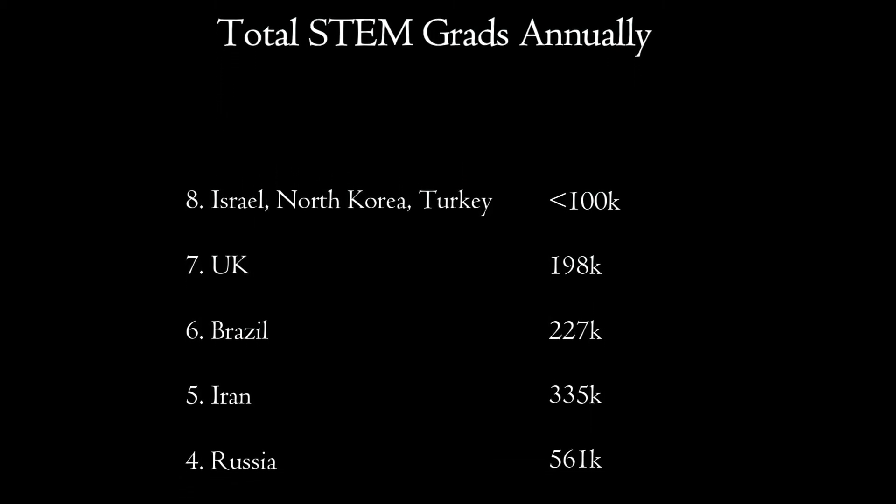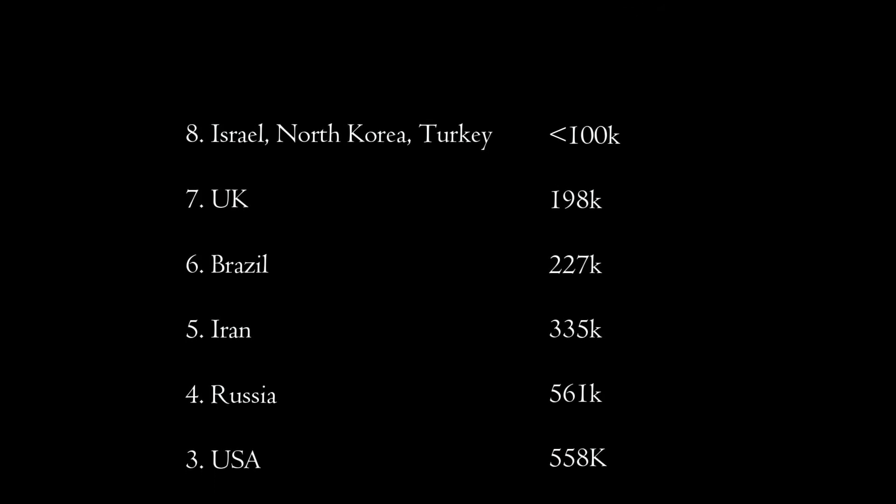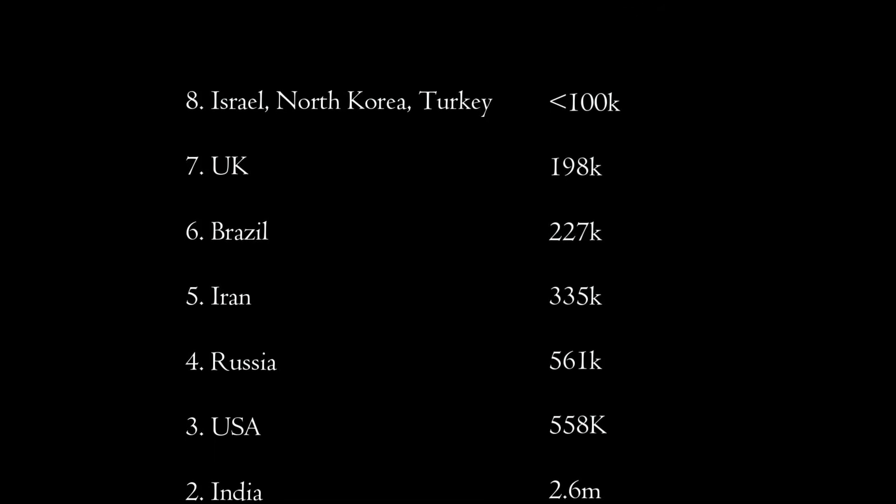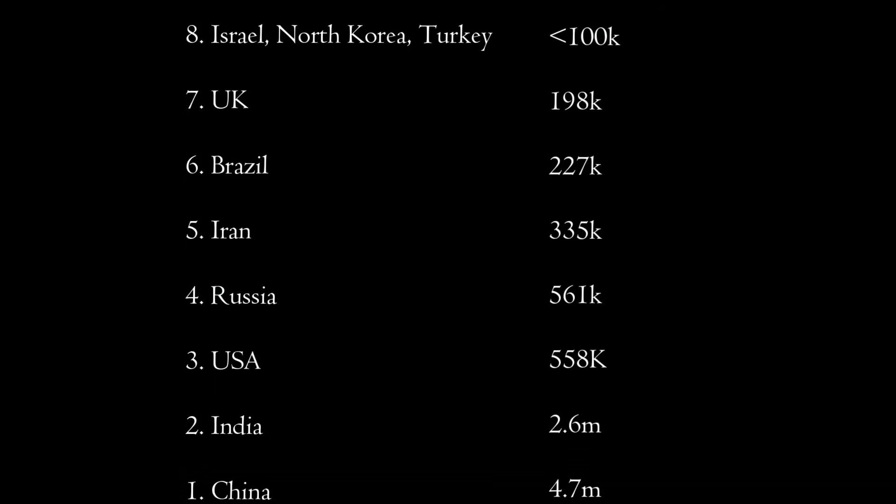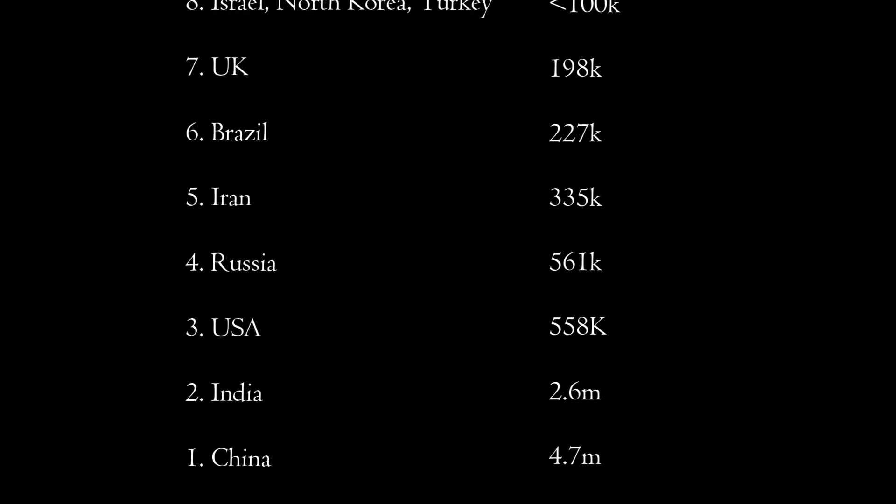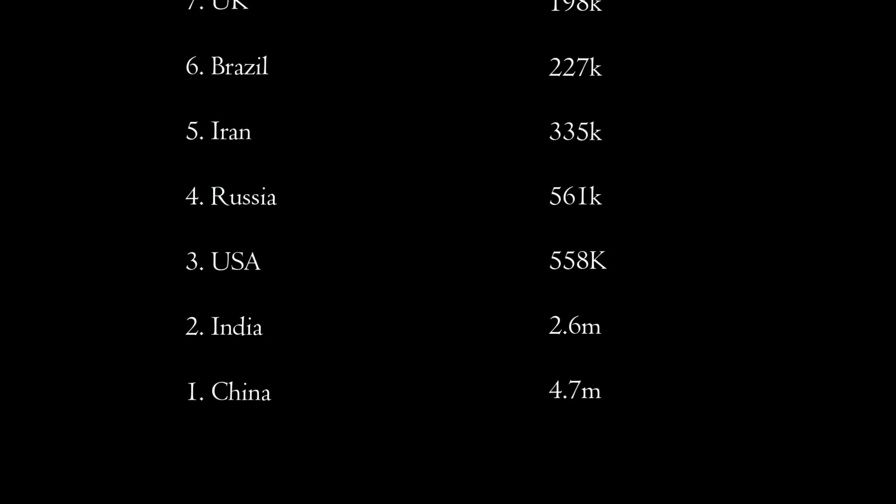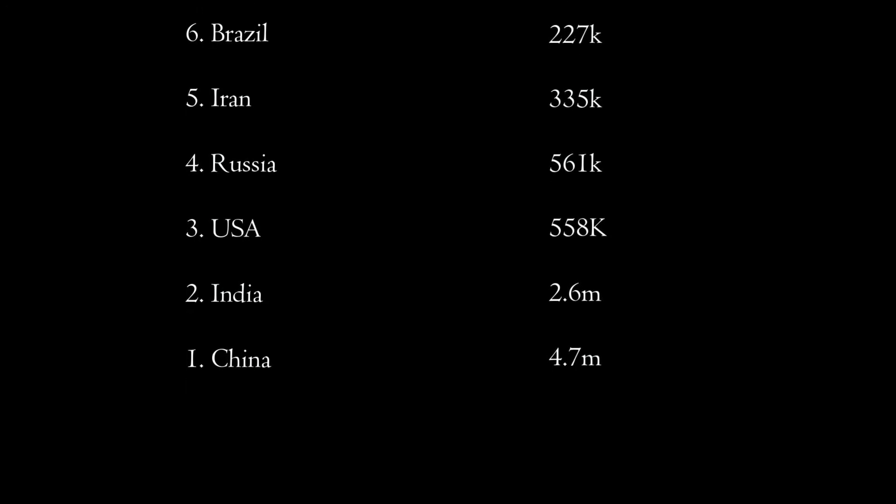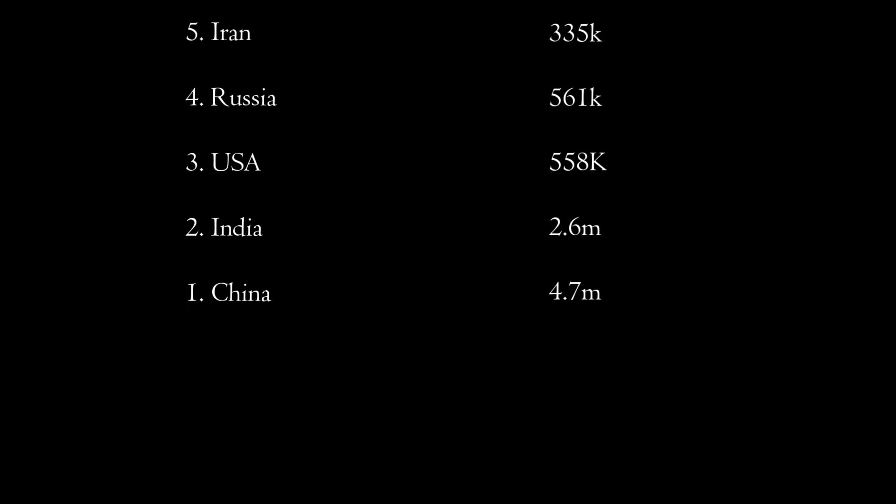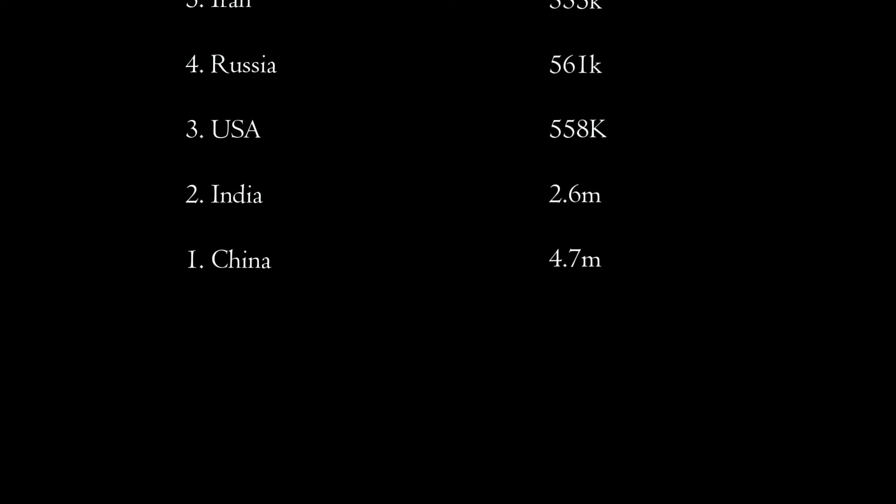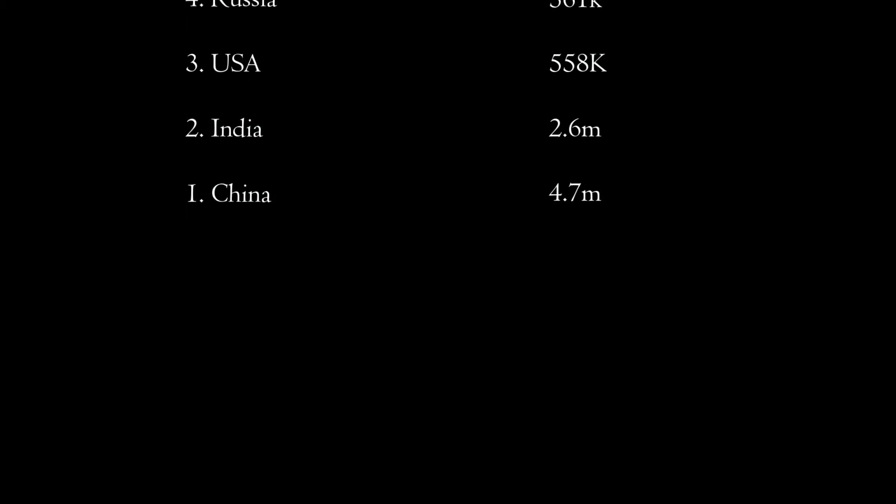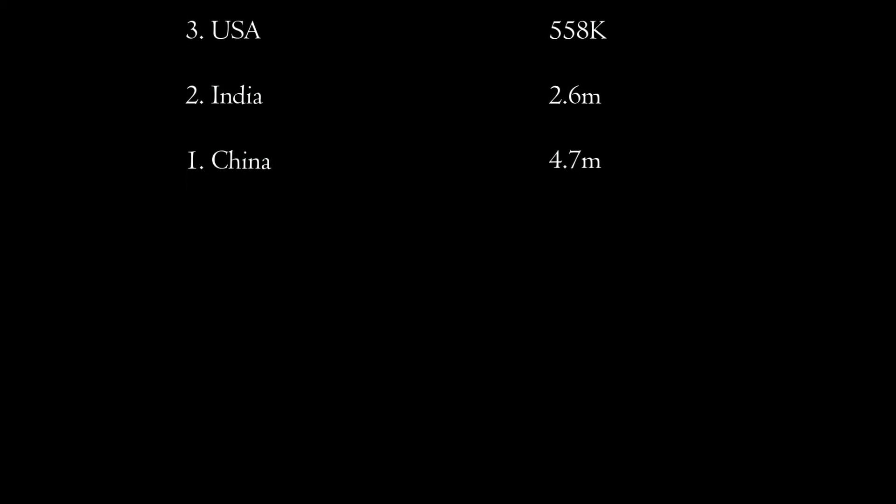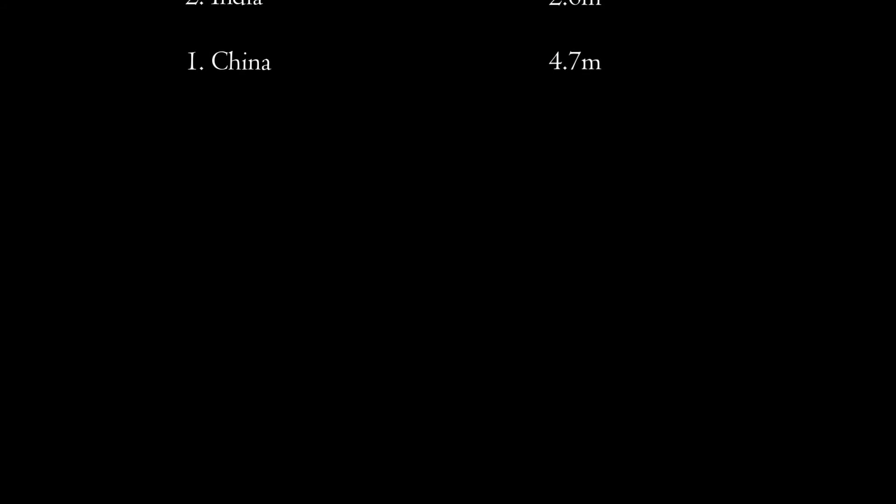Number five, Iran at 335,000. Number four, Russia at 561,000. Number three, the U.S. at 558,000. Number two, India at 2.6 million STEM students a year. And number one, China with 4.7 million STEM graduates each year.